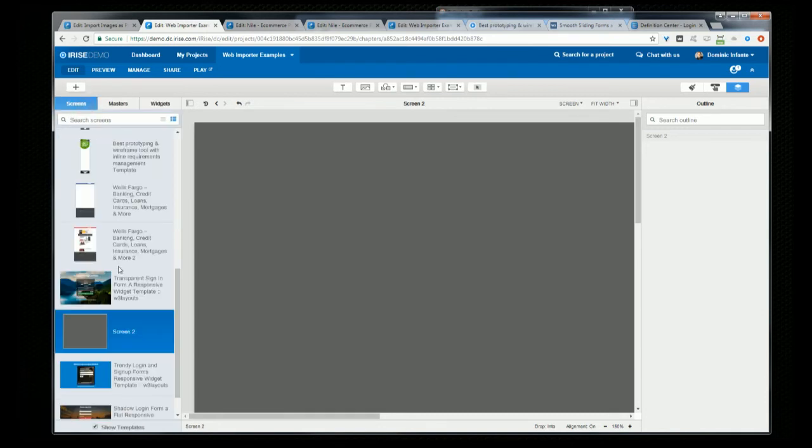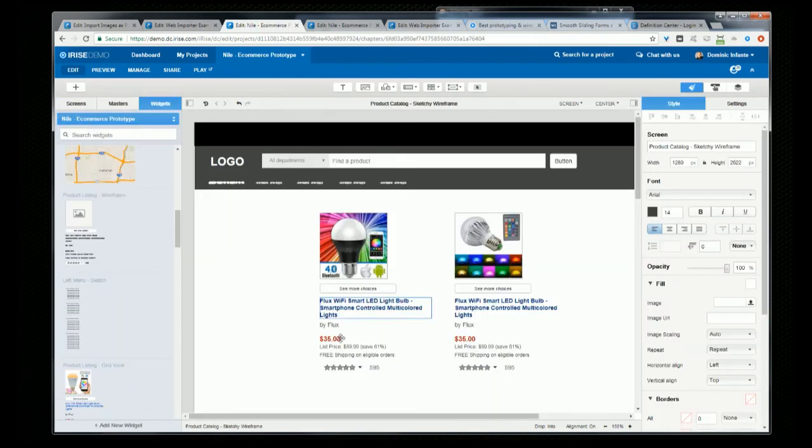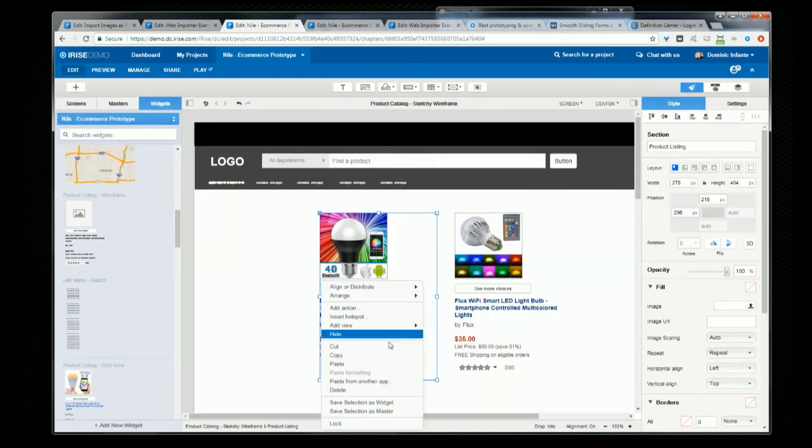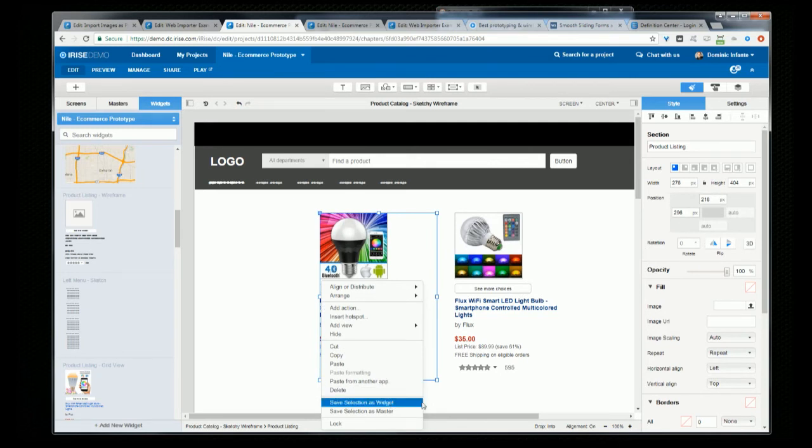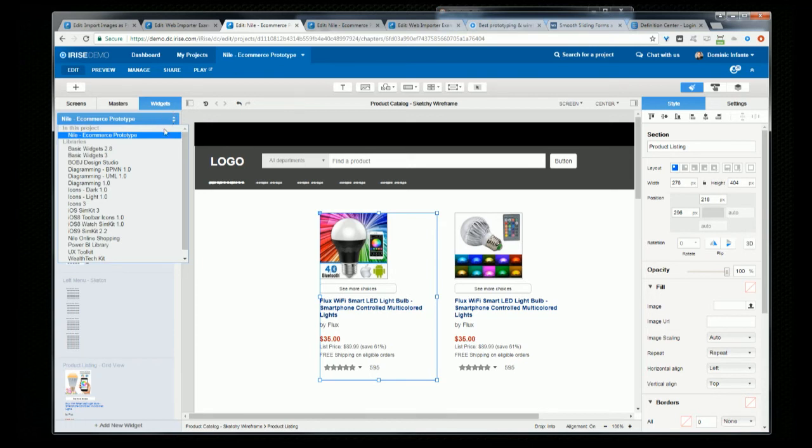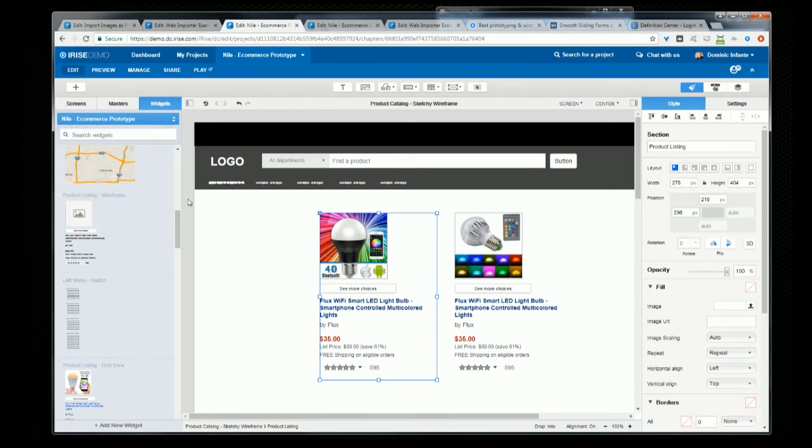And to do that, what you do is you select a widget and then right-click and choose Save Selection as a Widget. And then you'll find it here in your custom library.